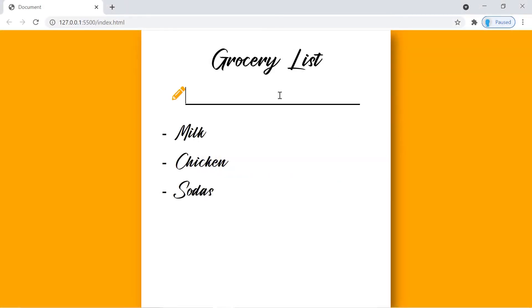Hey, what's up guys! Welcome to project number nine of 25 beginner JavaScript projects. In this application we're going to show you how to create a cool grocery list.